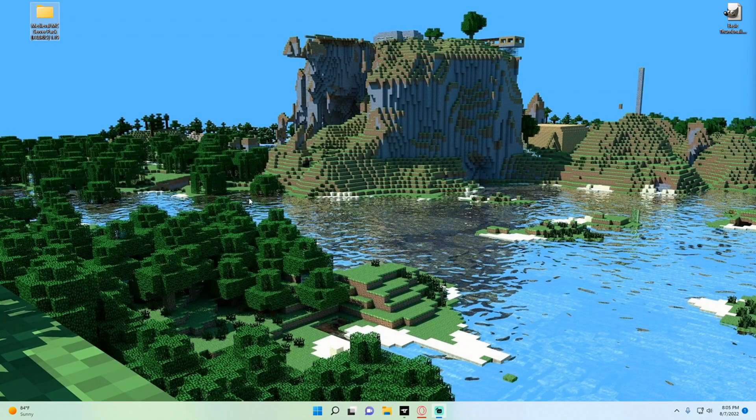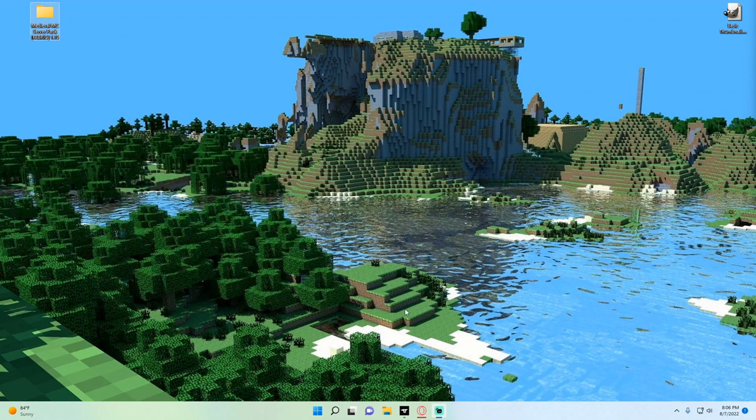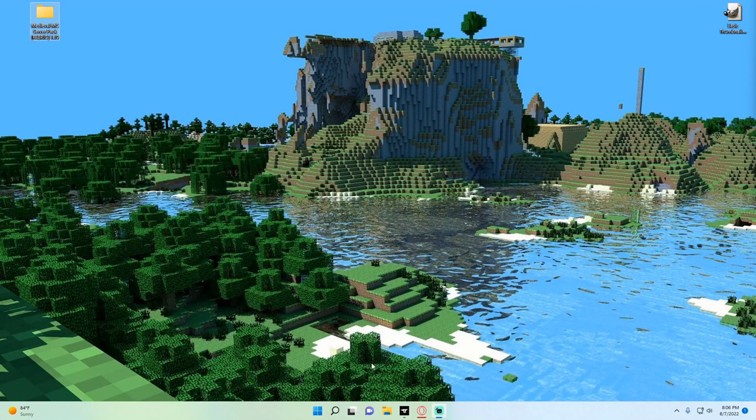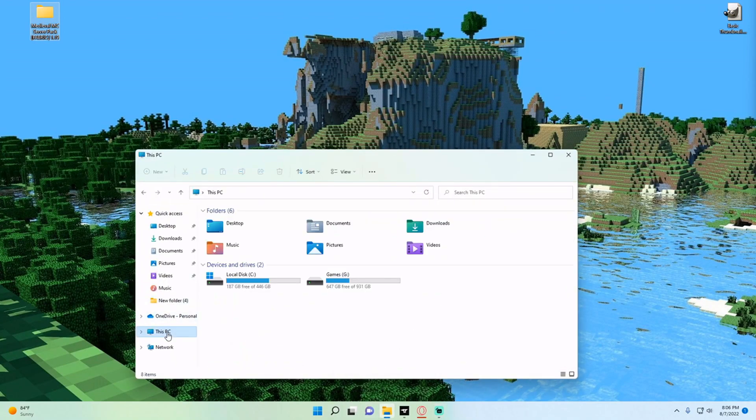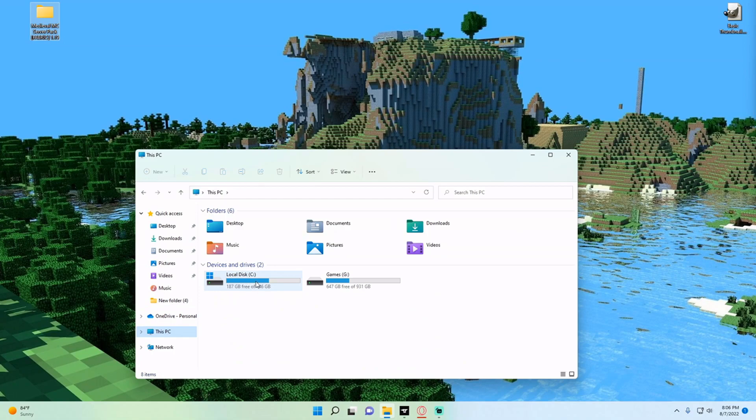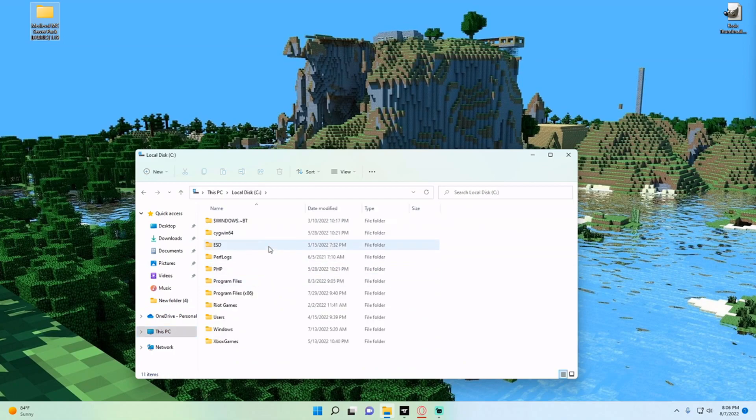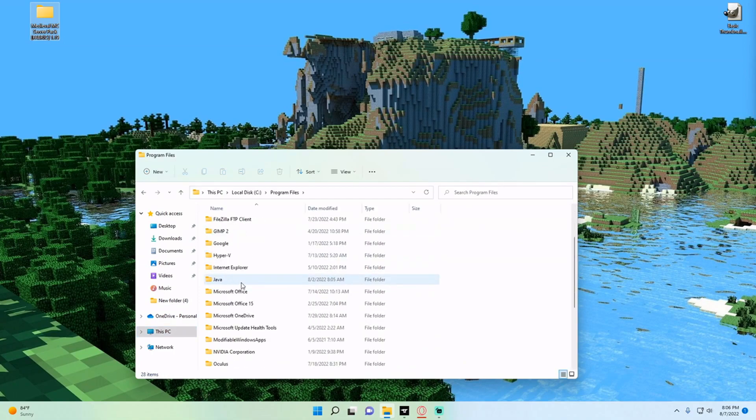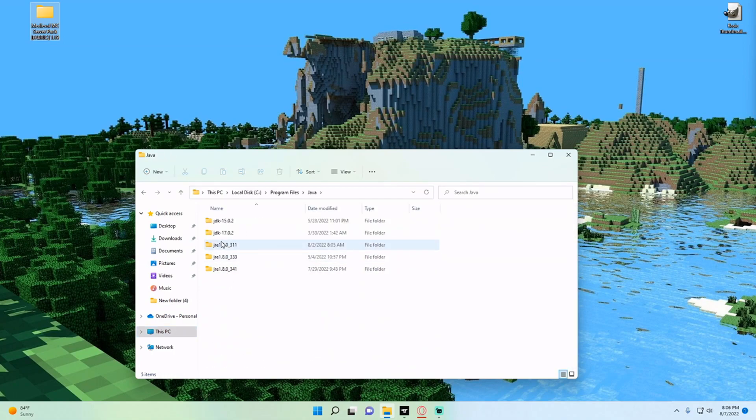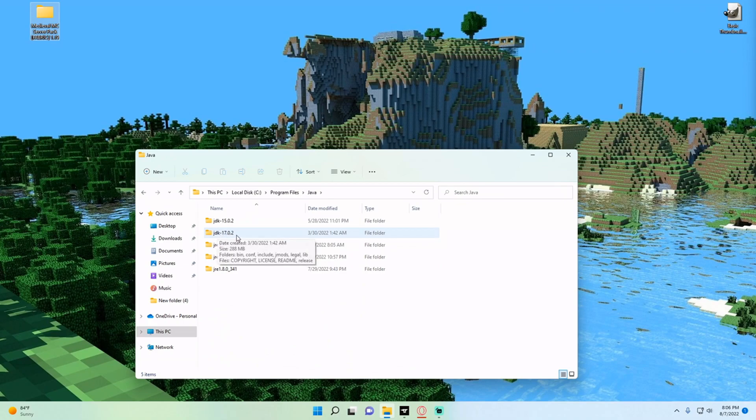Now that we have the Medieval MC server pack on our desktop, we want to make sure that we have Java installed. We're going to go to folders, This PC, Local Disk, Program Files, and then Java, and ensure that you have JDK 17 or 18 installed.